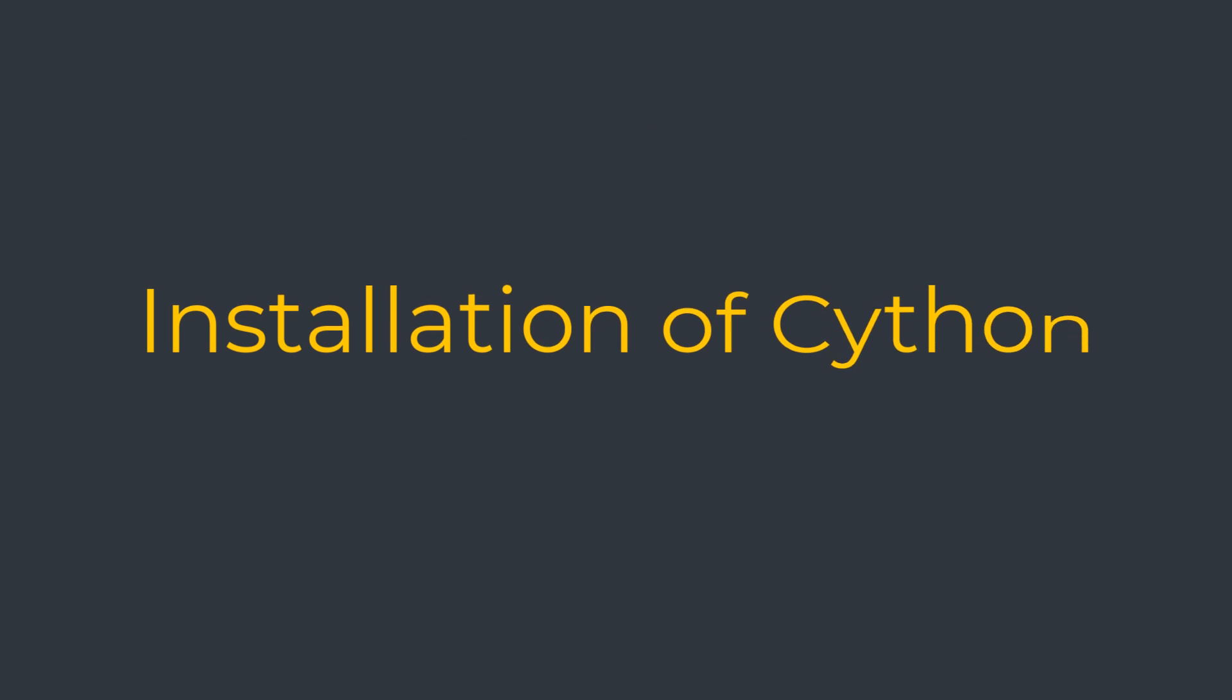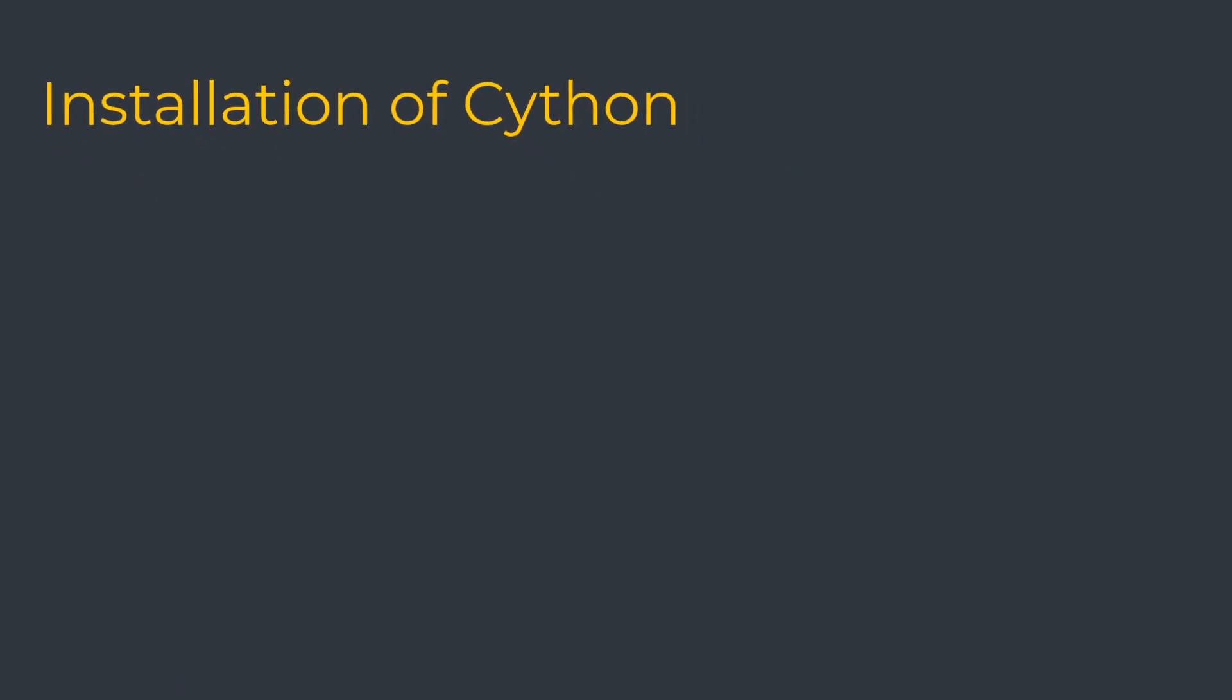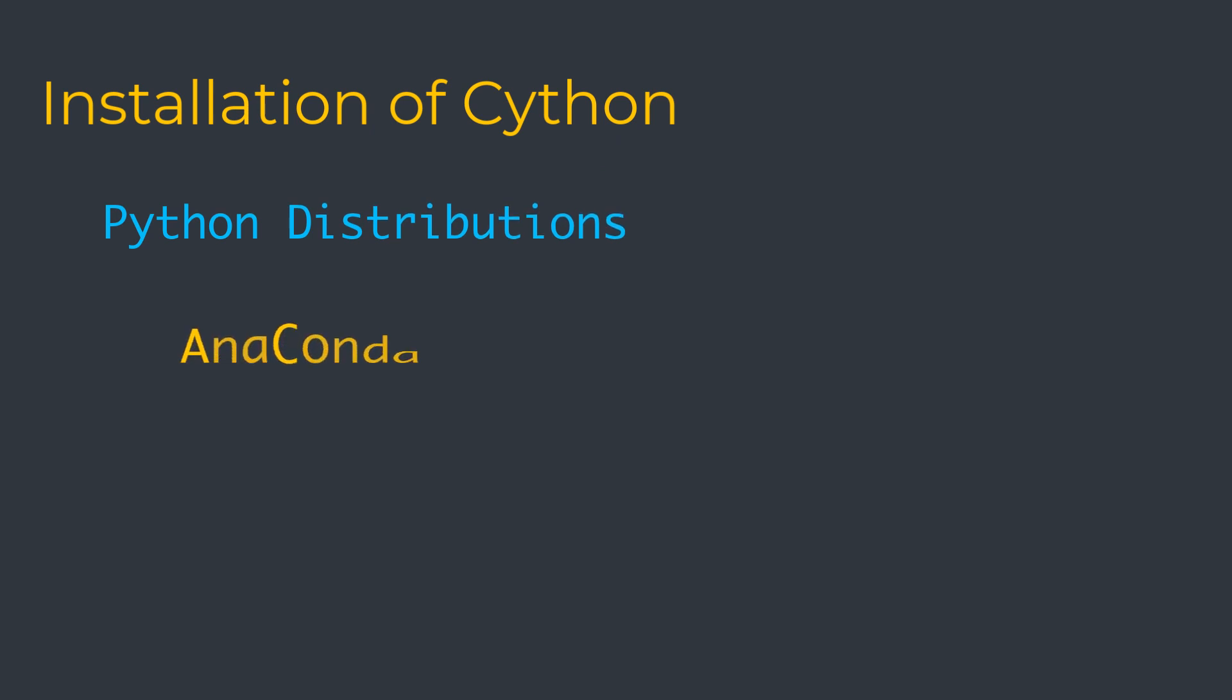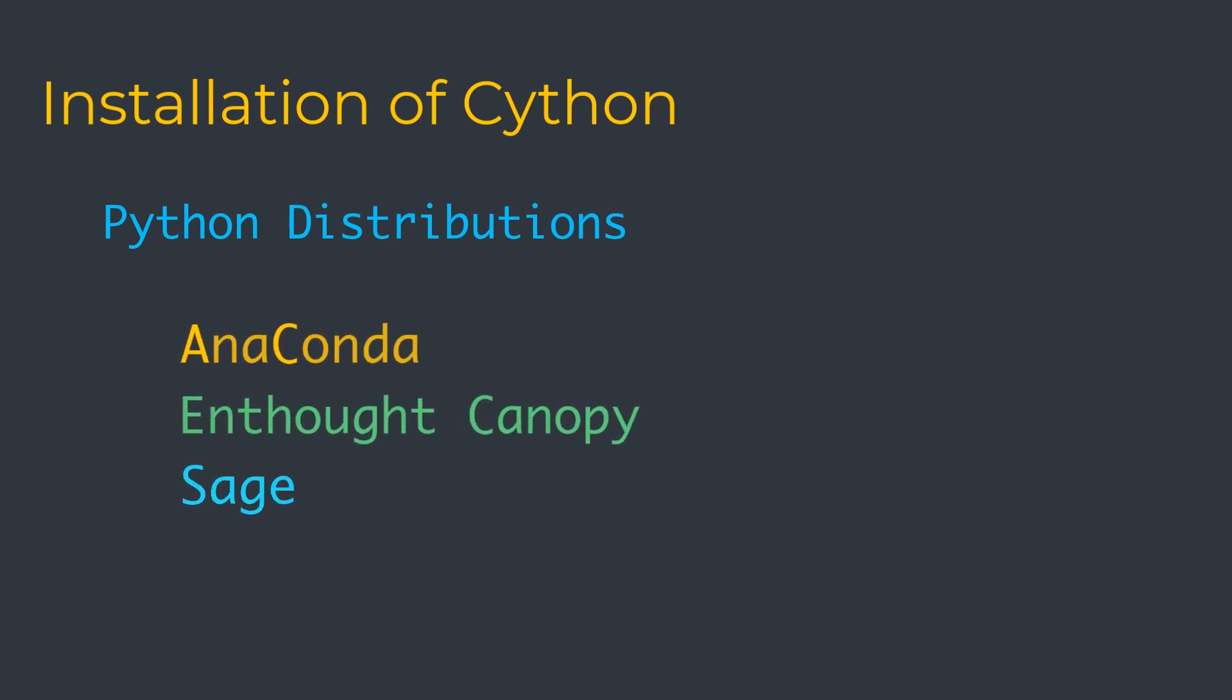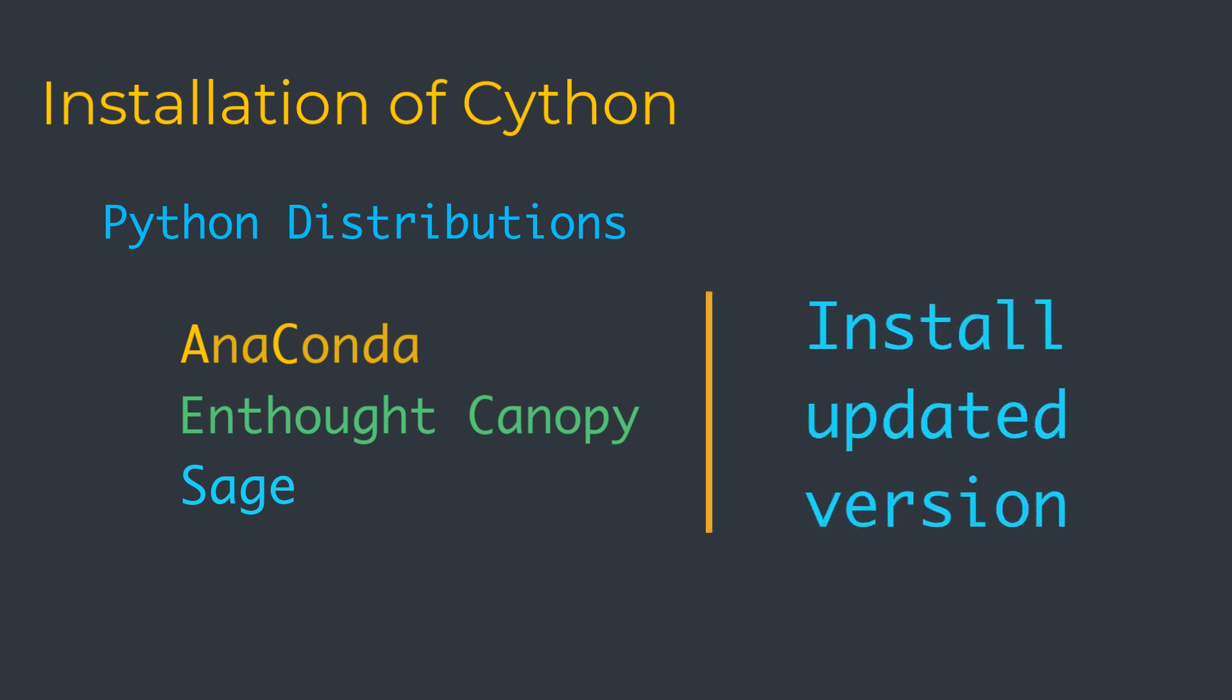Now, let's understand how we can install Cython on various platforms. Many scientific Python distributions such as Anaconda, Canopy, and Sage bundle Cython and no setup is needed. However, if your distribution ships a version of Cython which is too old, you may need to install an updated version.